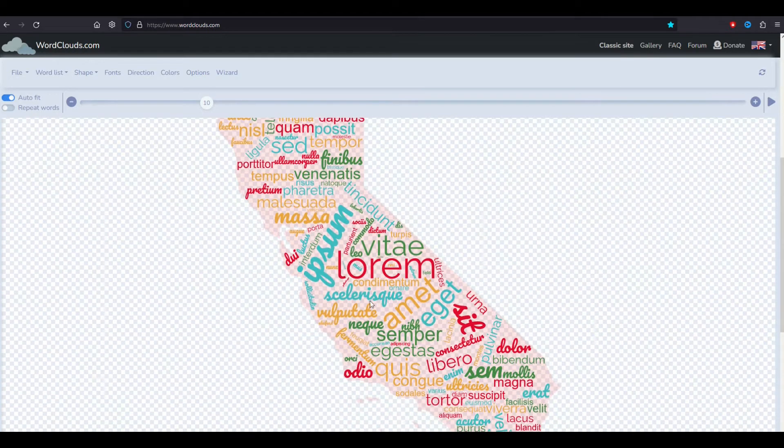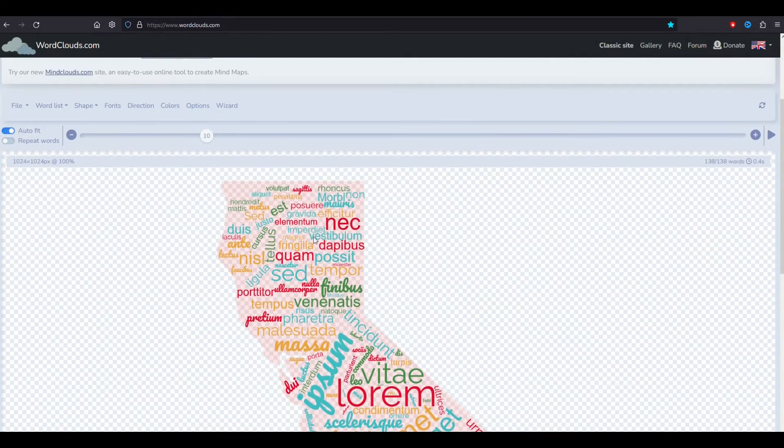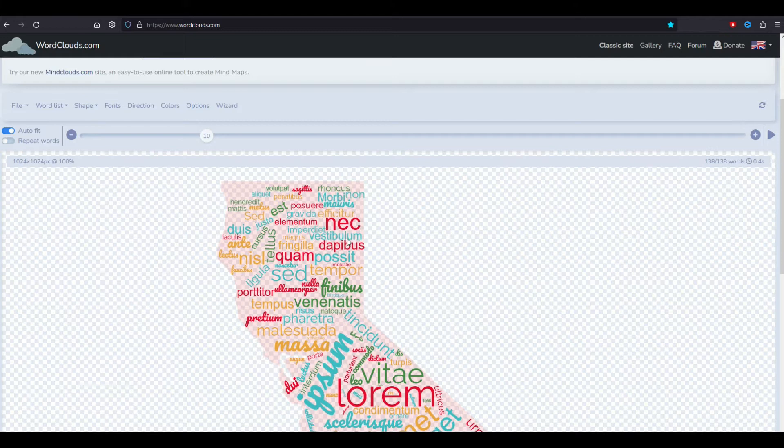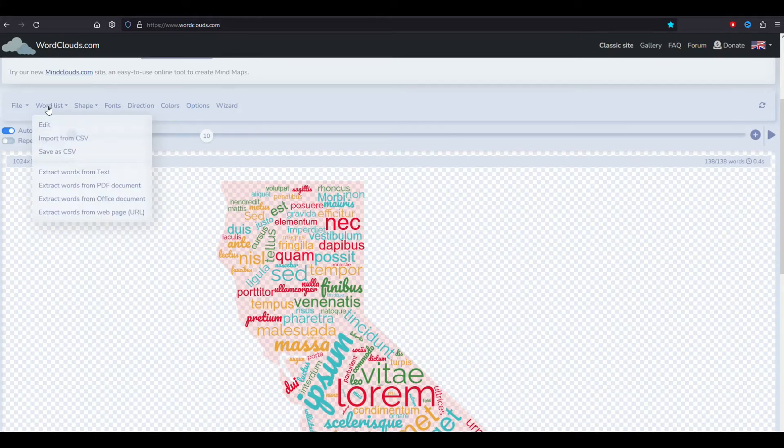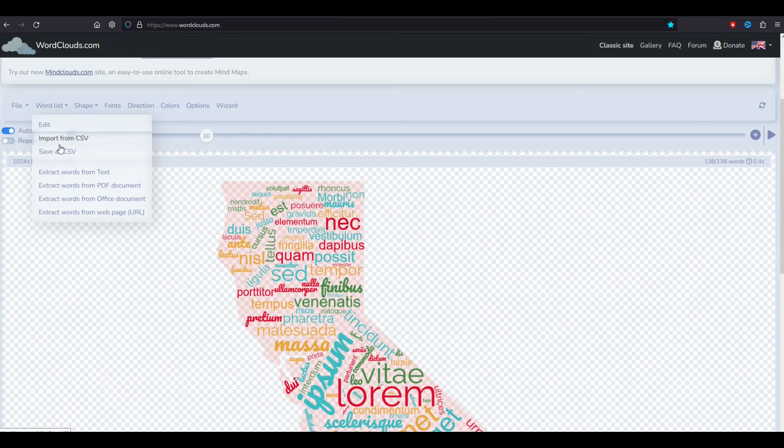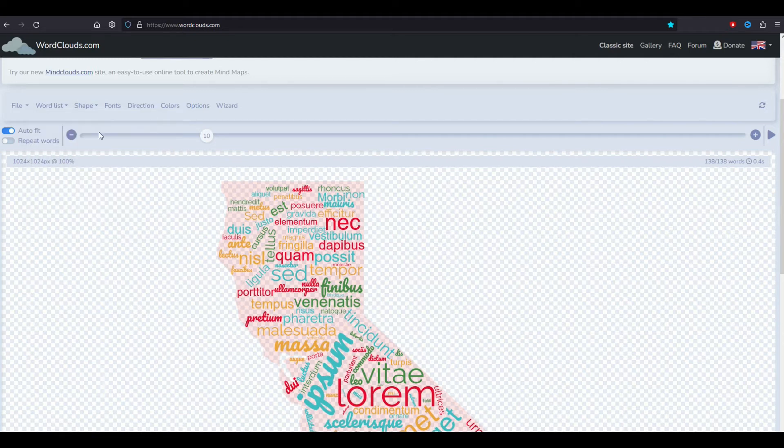I'm going to now fill this with a word list. Next up I'm going to go here to word list and I can import from a CSV file which is like an Excel file. I can also extract words from text. I'm going to show you how I do this. There's multiple ways you can do it but this is what I find is easiest.